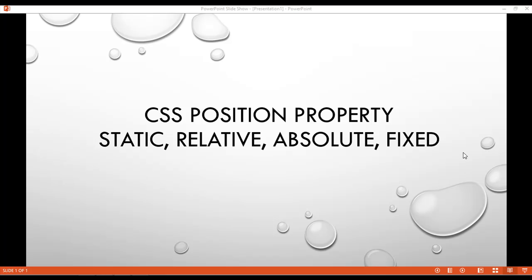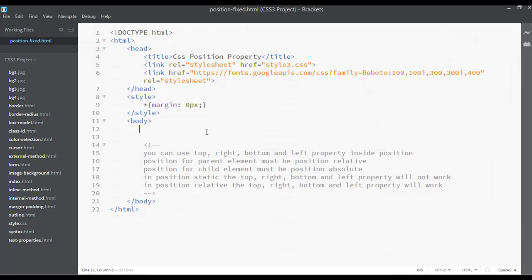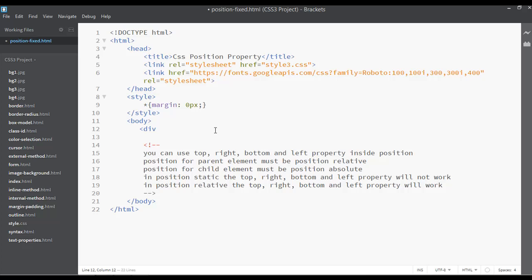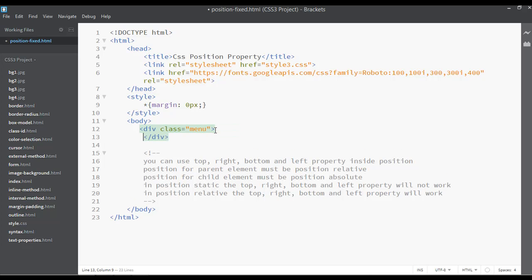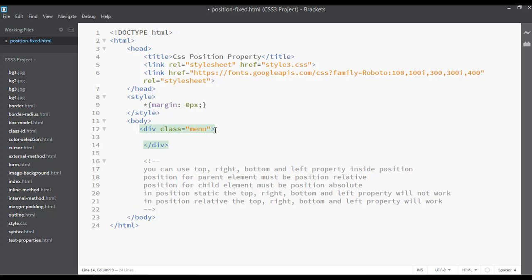This is the last property inside position property, and this is the position fixed property that we are going to discuss inside this class. Let's create a menu here by inserting a div, div start, div close, and a class of menu.